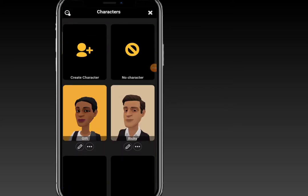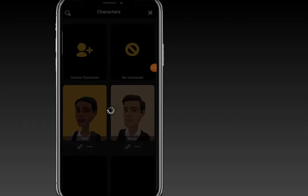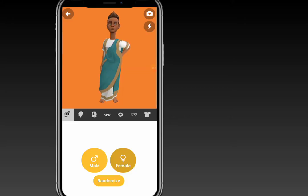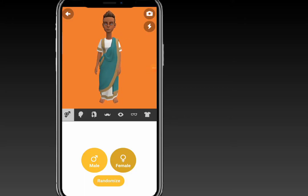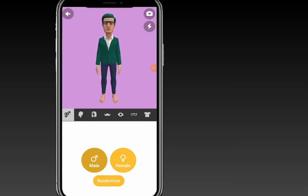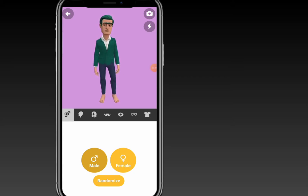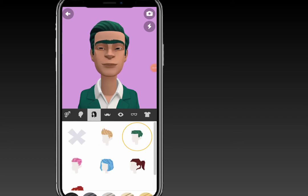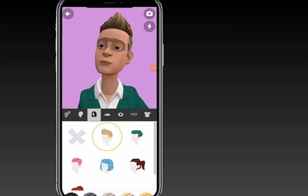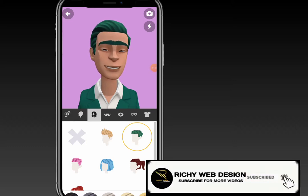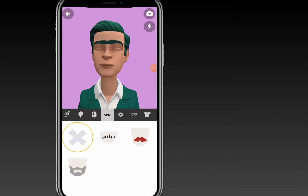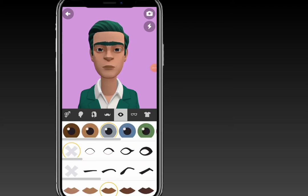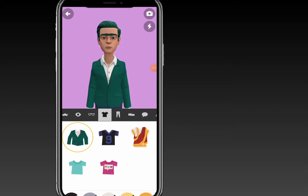So click on 'Actor' to choose which character you want to use for this design. Click on 'Create Character' and wait for it to load. You don't need to worry about this section too much — you can randomize your character by clicking 'Randomize'. You can also customize the mustache if you'd like your character to have one.